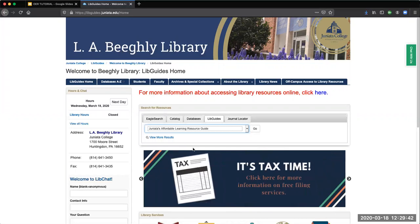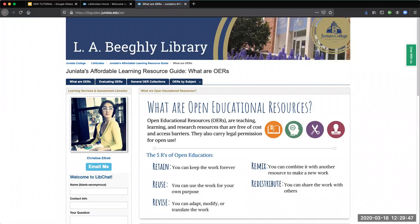Once you select that guide, you will hit go, and this will pull up a four-page resource guide with everything you need to get started. This intro page includes my face and my contact information, as well as information on OERs and Creative Commons.